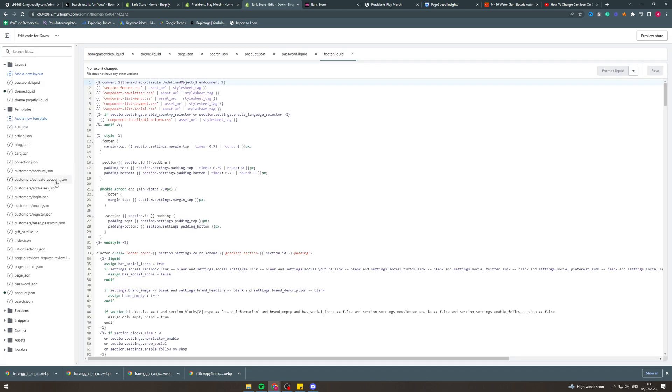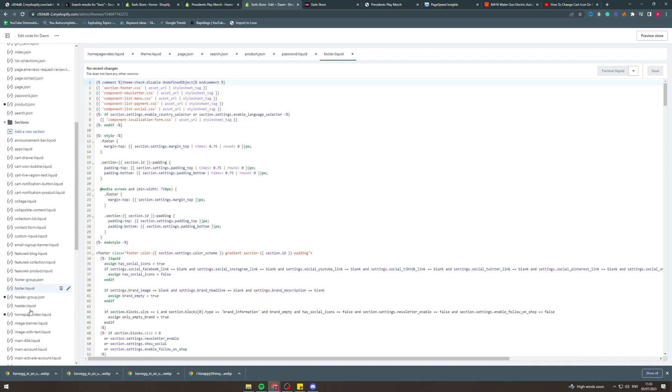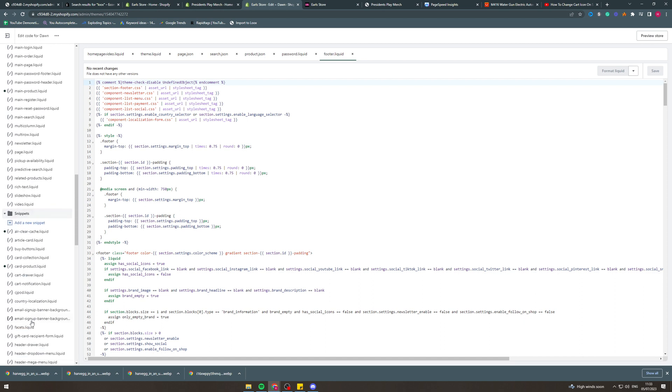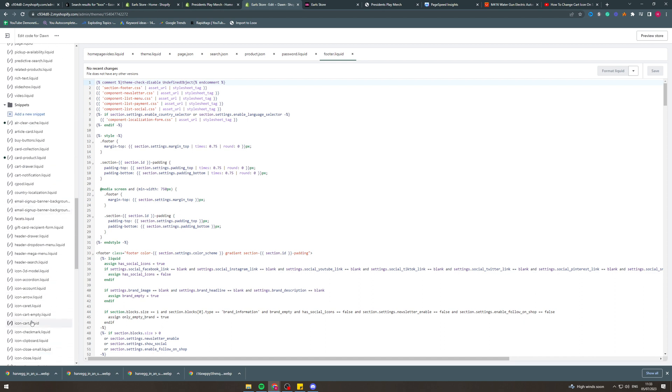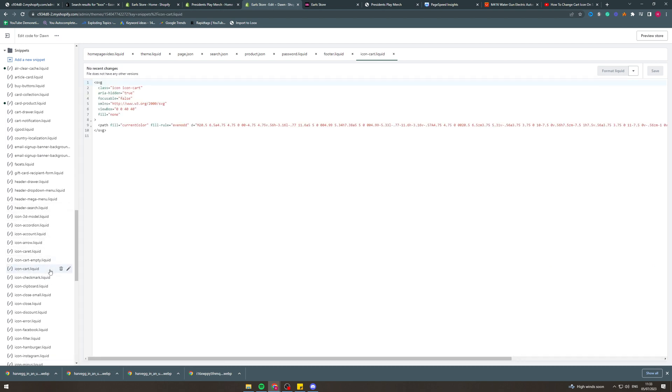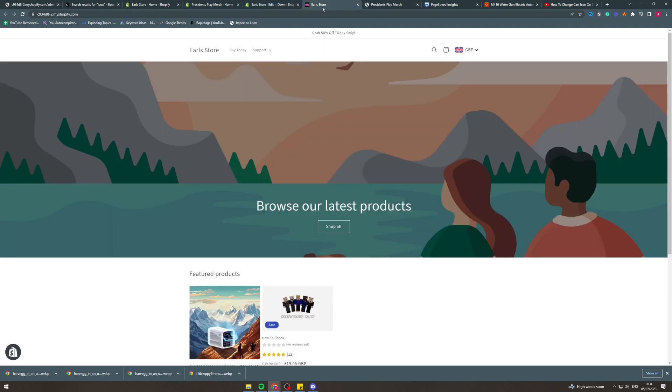What we're going to do after we press edit code is come down to snippets. We want to go to icon-cart.liquid. Once we're here it's going to look like this and we need to delete some code, but before we do that we're going to go and grab our new icon.